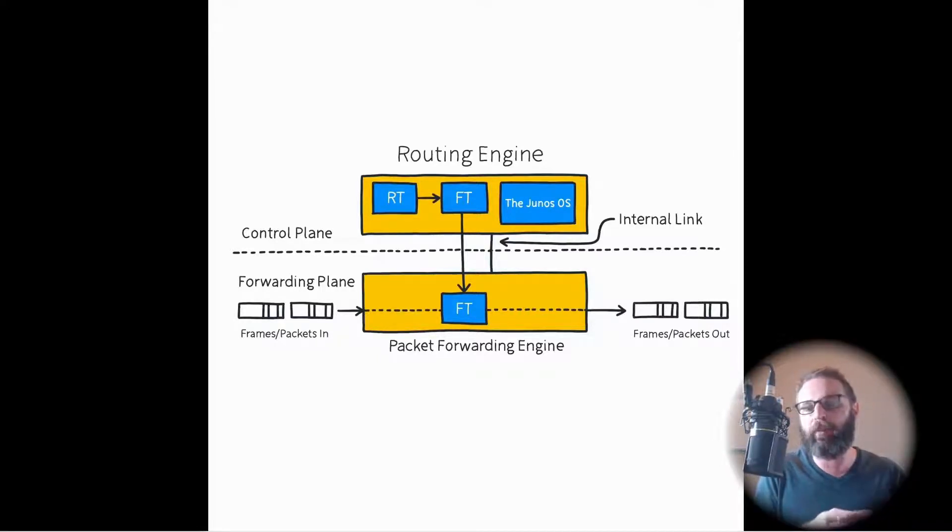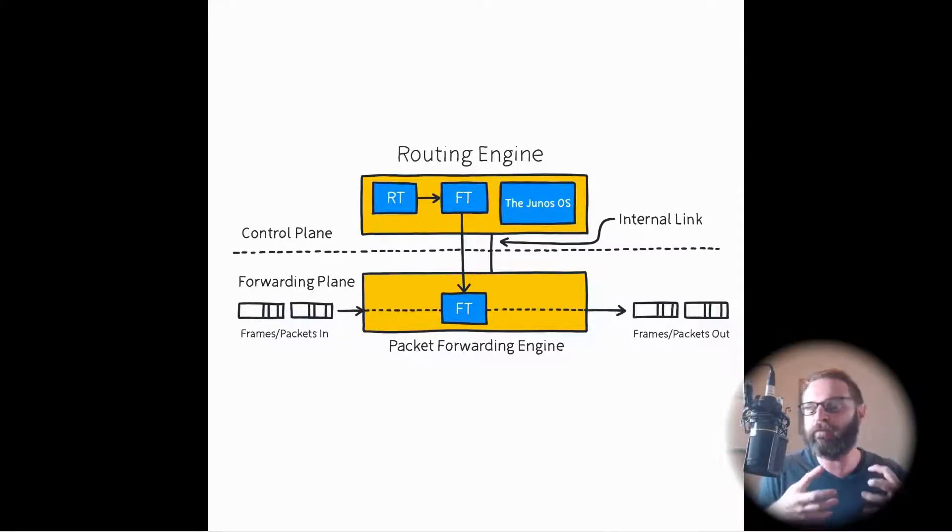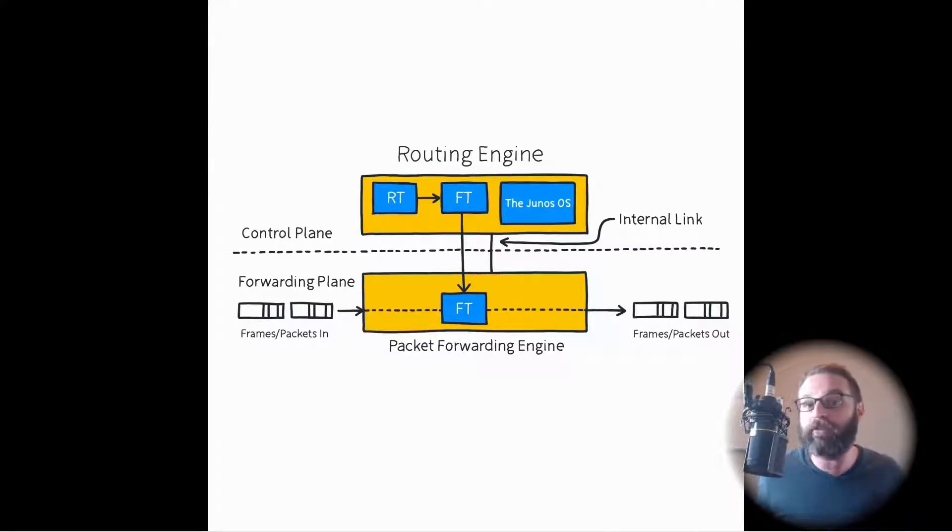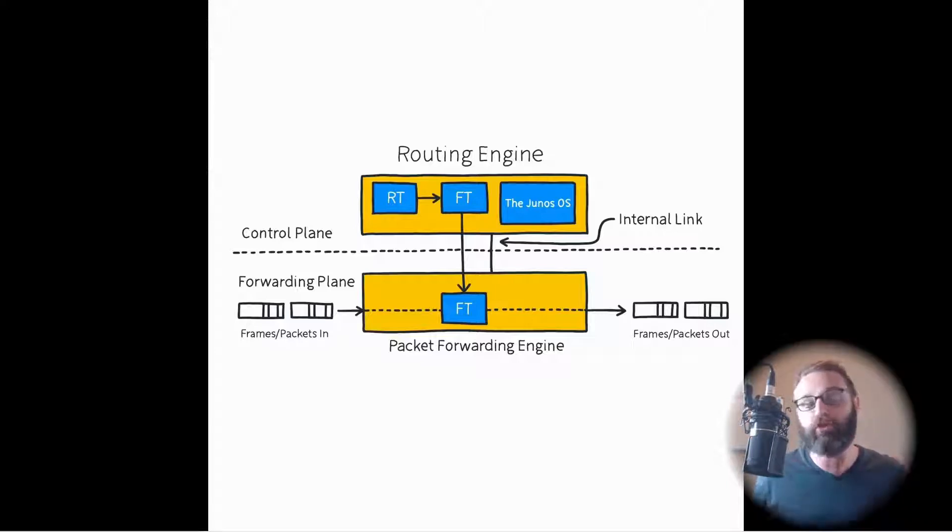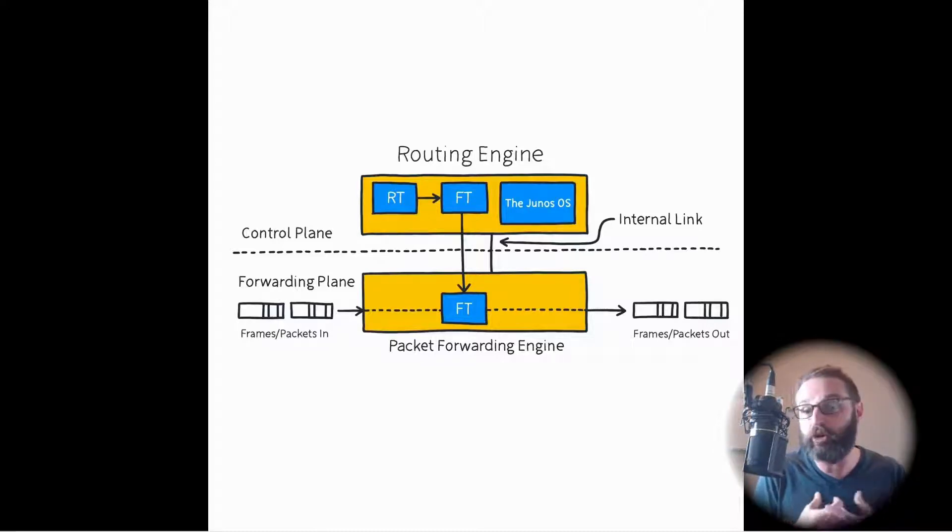That's the entire point of the control plane - it's the brains of the operation. It makes the decisions about how this network device should treat traffic as it's coming in and going out, or how it treats traffic that's destined to itself.